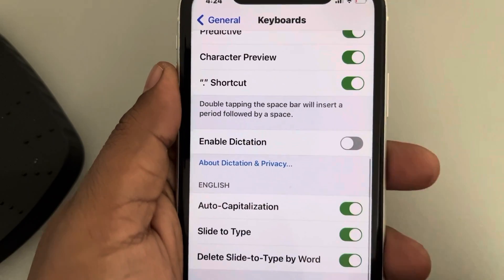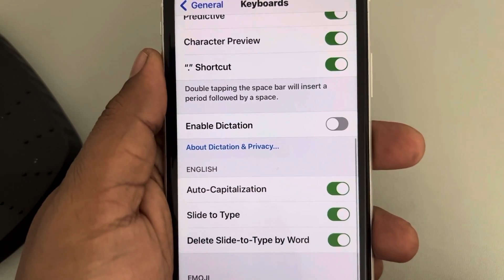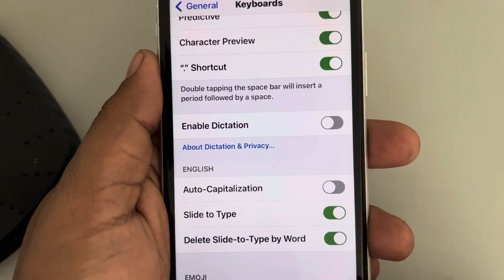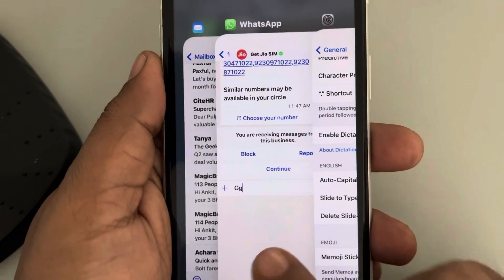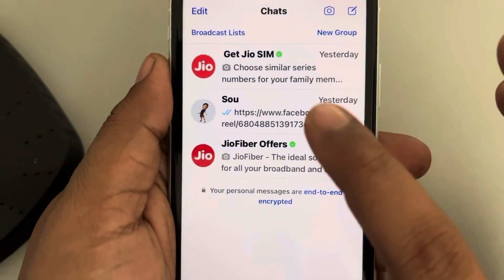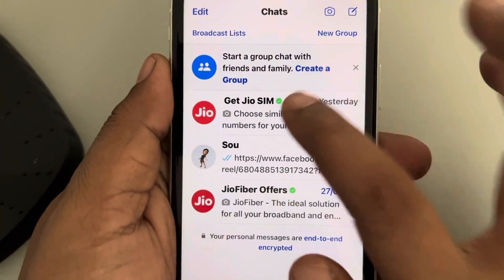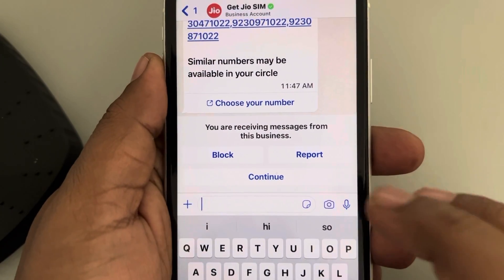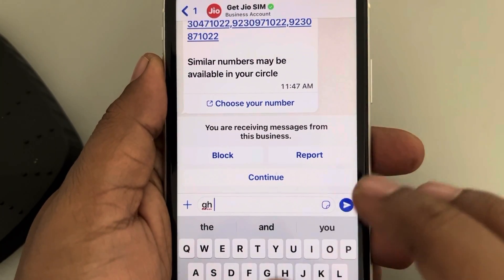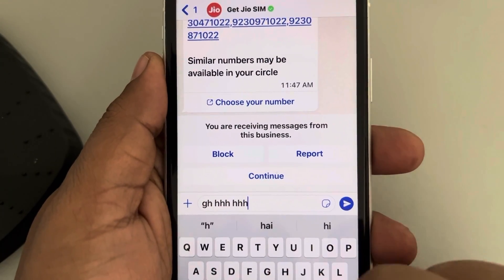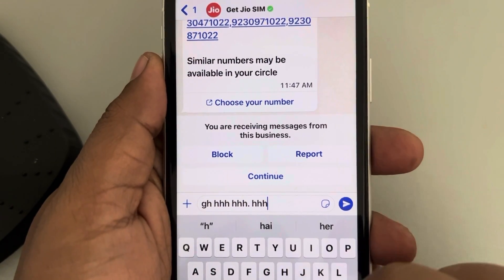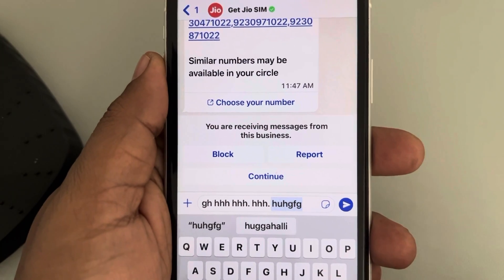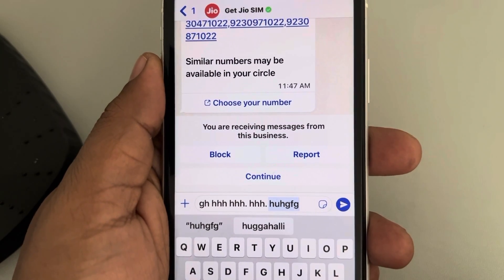Scroll down and find Auto Capitalization, then turn it off. Now when you try to type something, it will not auto capitalize, and you can type in all lowercase.